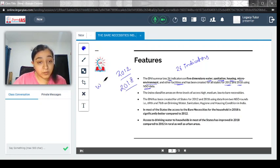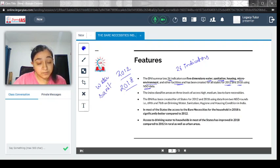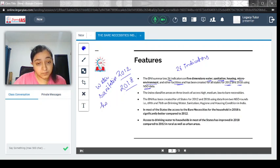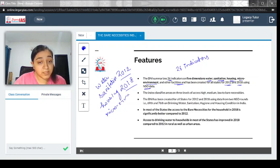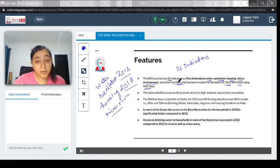The five dimensions include water, sanitation, housing, micro-environment (how the situation at the micro level is), and some other facilities.